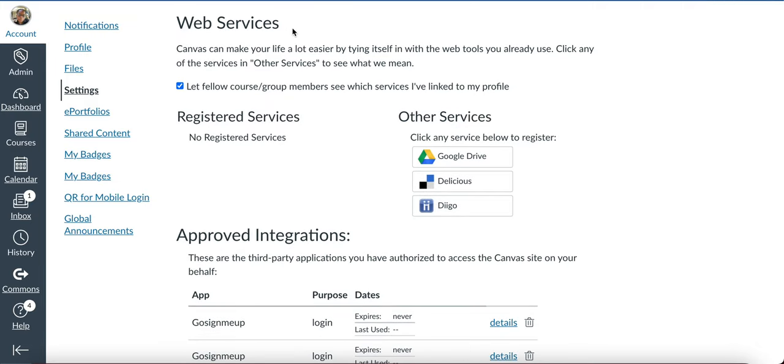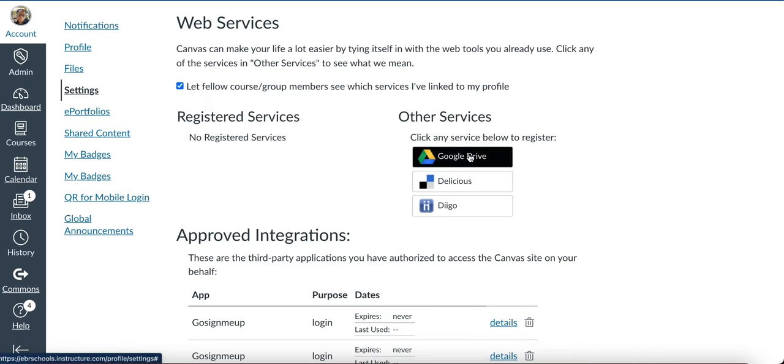When you get here, over on the right-hand side, you're gonna click on Google Drive because we want to link our Google Drive account.